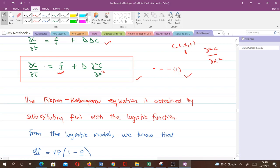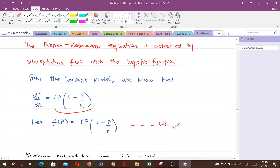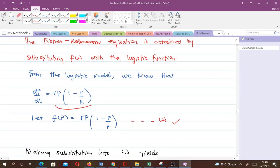To get the Fischer-Kolmogorov equation, what we do is replace the function f here with the logistic function. We know from the logistic model that dP/dt = rP(1 − P/K), and the whole right-hand side is taken to be our f(P), which will replace the function f.